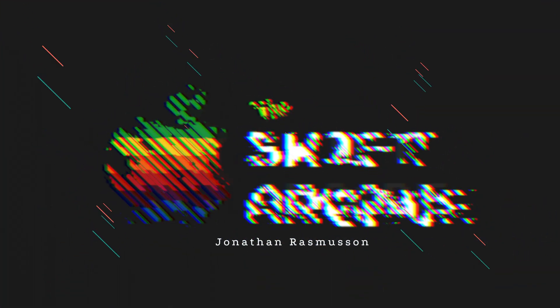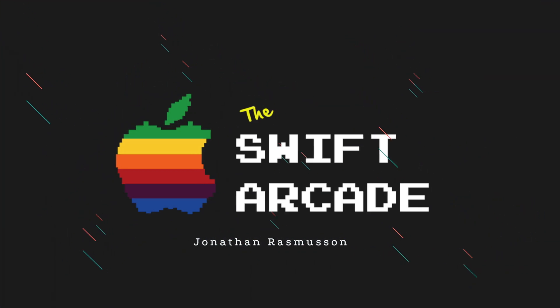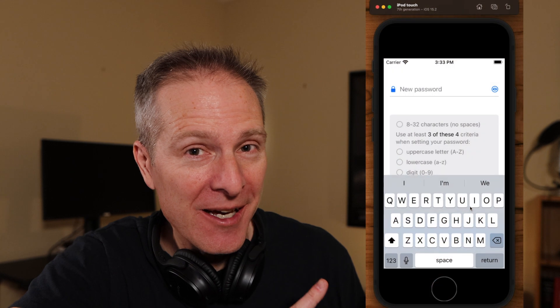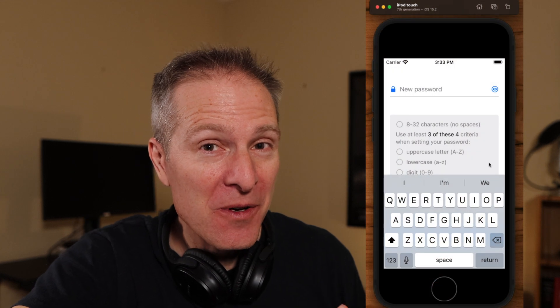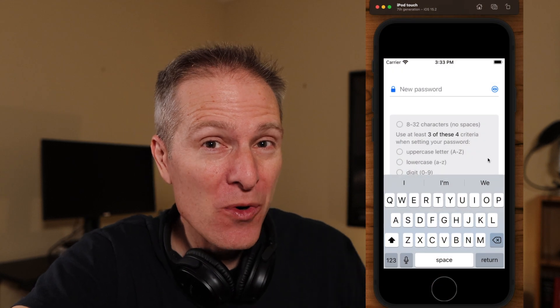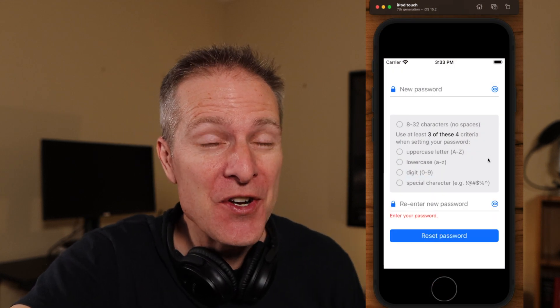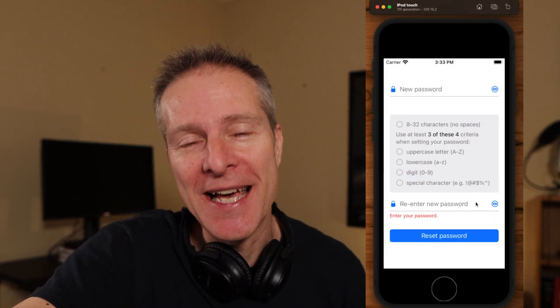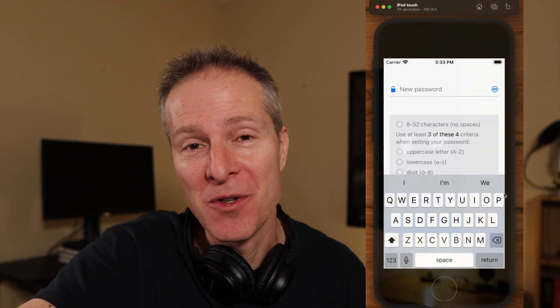Hi everyone, welcome to the Swift Arcade. I'm your host Jonathan Maslison. Have you ever had to update your view based on a keyboard suddenly appearing in your app? That's what we're going to tackle in this episode of the Swift Arcade.